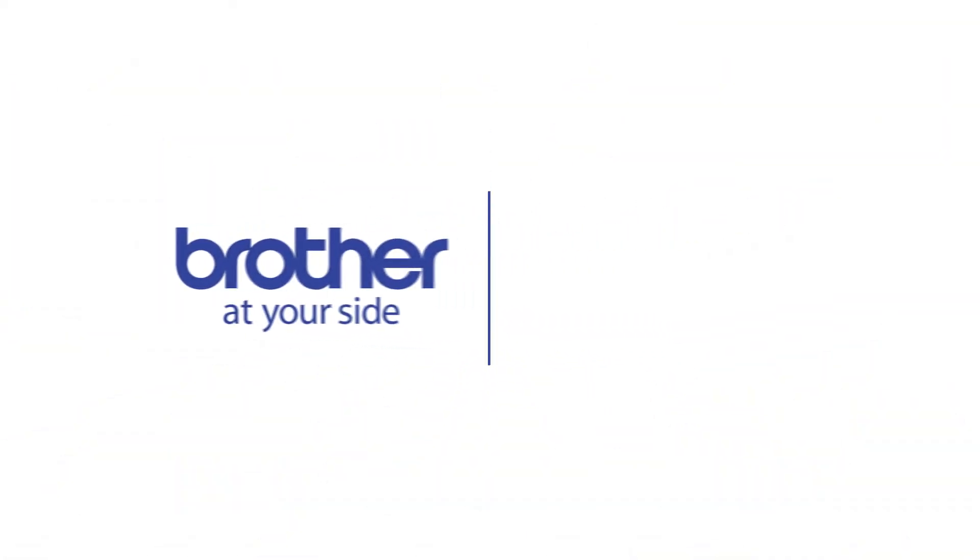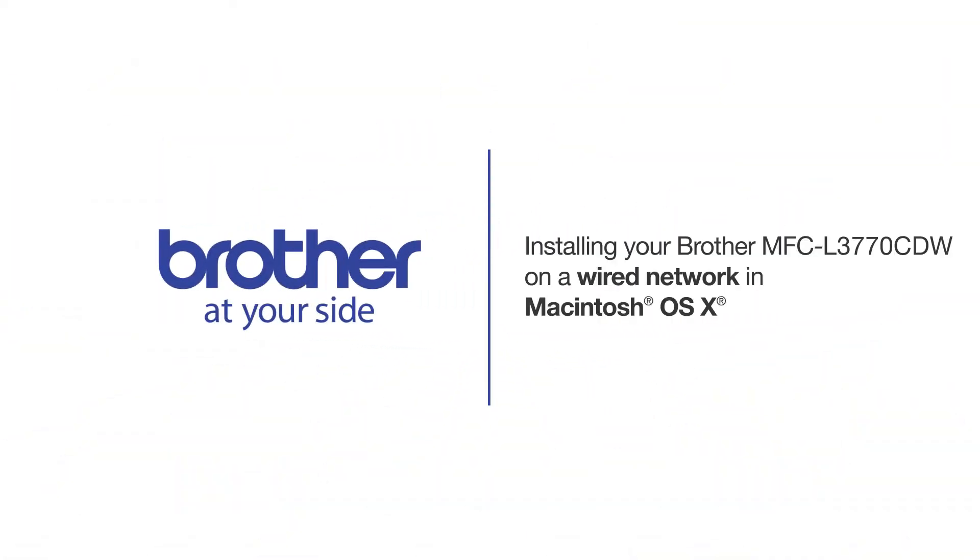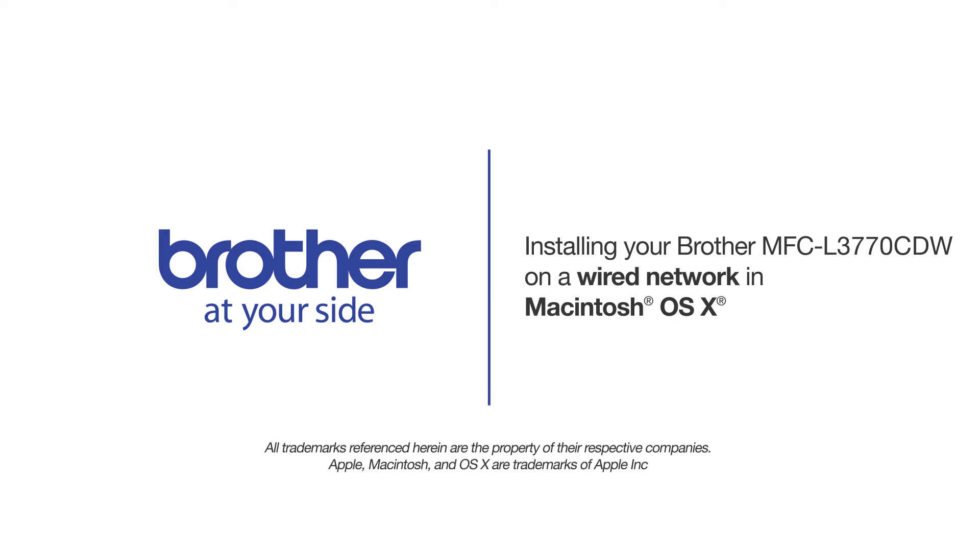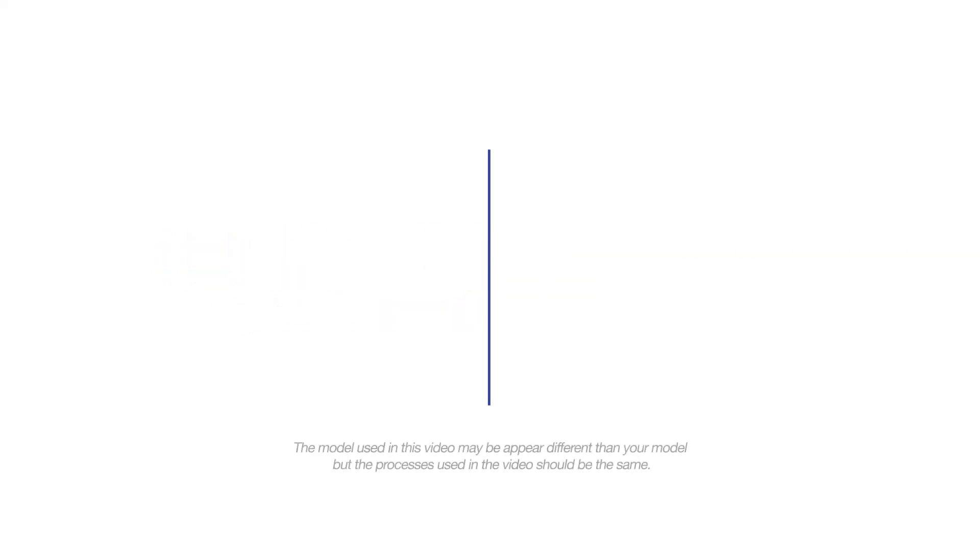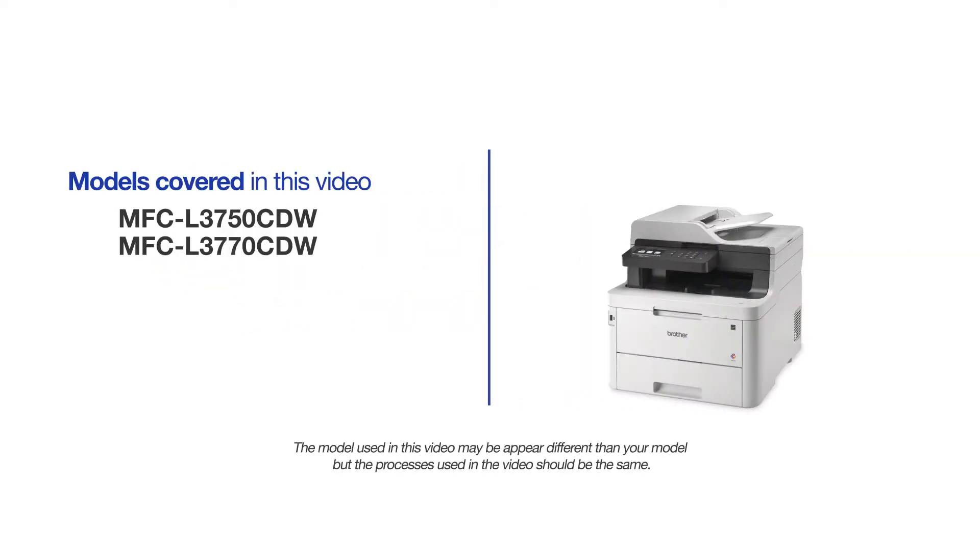Welcome! Today we're going to learn how to install your Brother MFC-L3770CDW on a wired network. This video will cover multiple models and operating systems. Even though your machine may not match the model on the screen, the overall process will be the same.